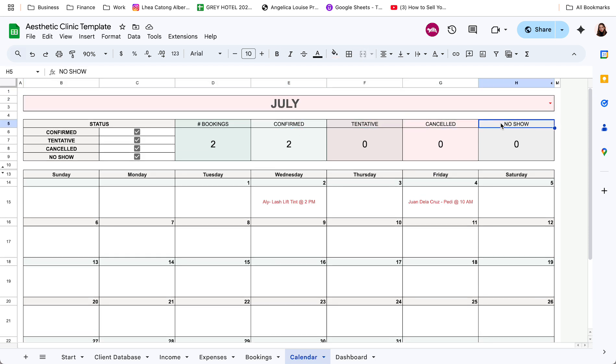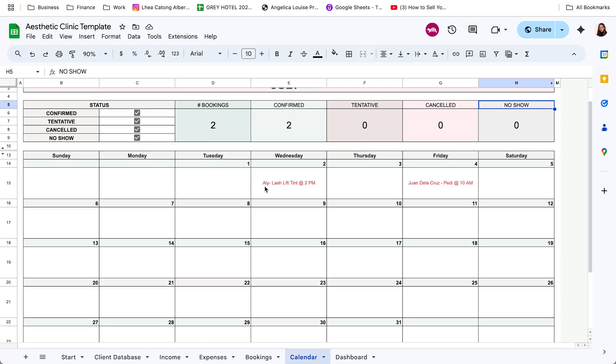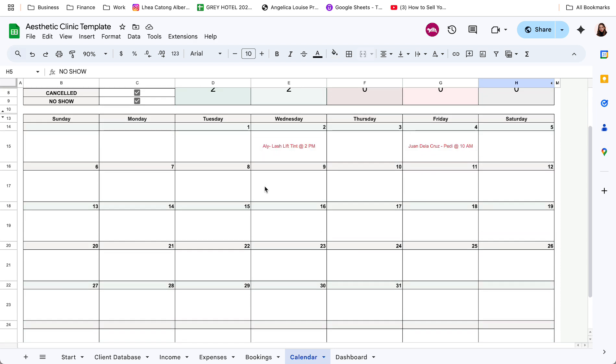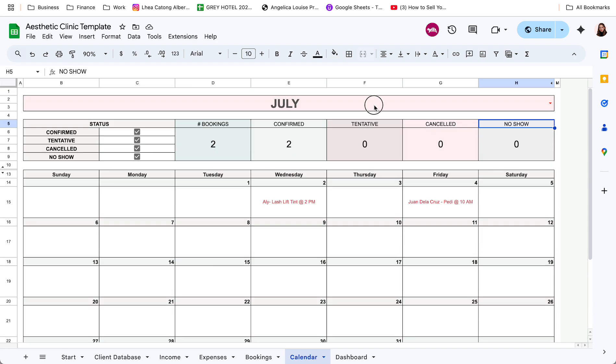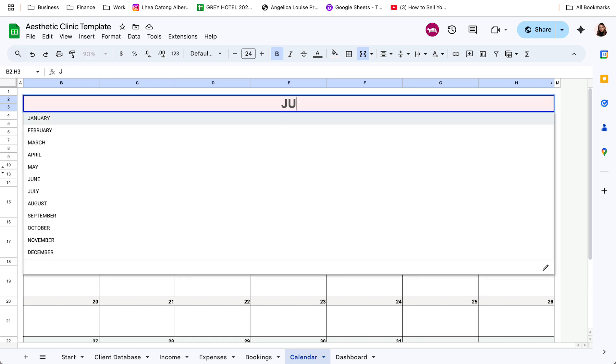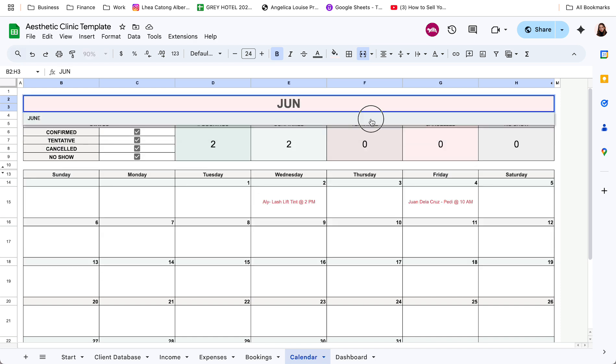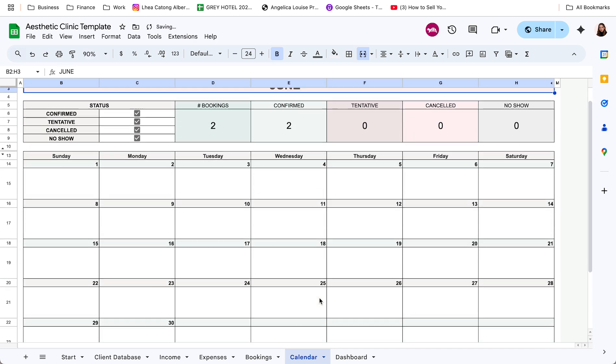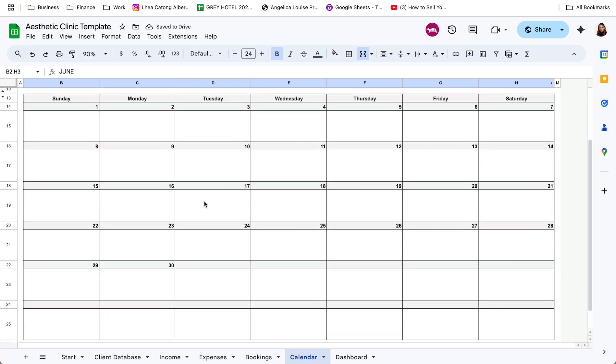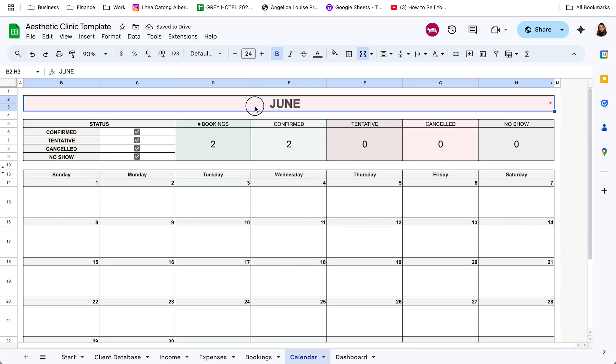So dito, sa calendar din, makikita yung details per date. Kung i-update ko ito ng June, ayan, click ko lang yung June, ayan, mag-reset na yung calendar.